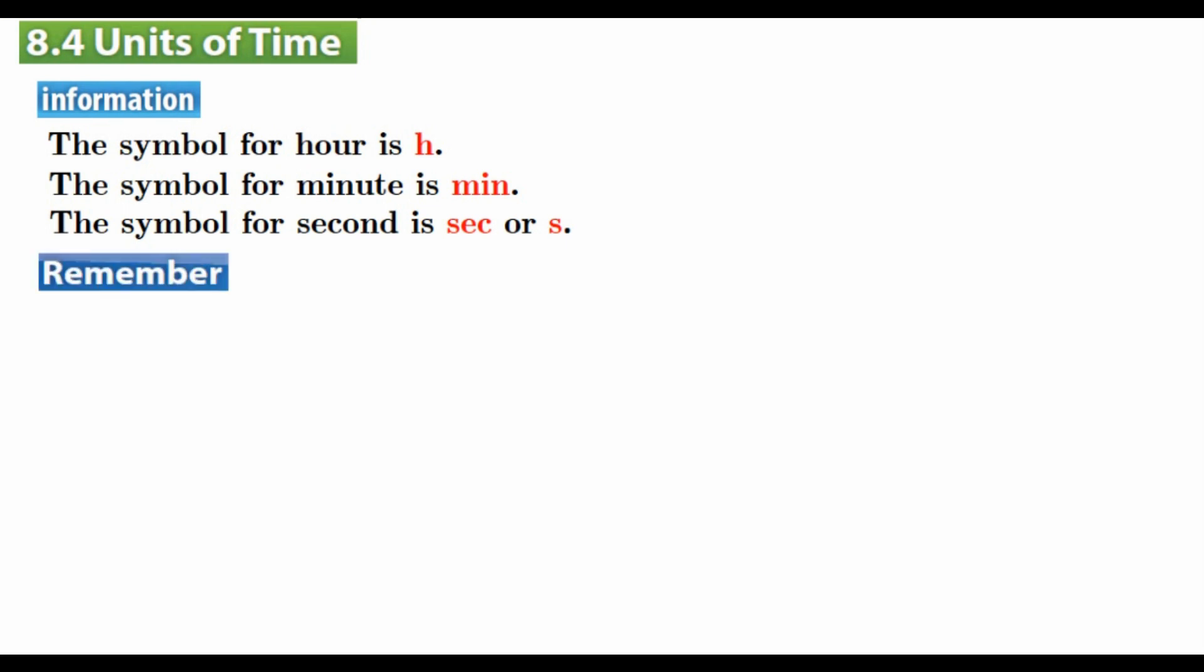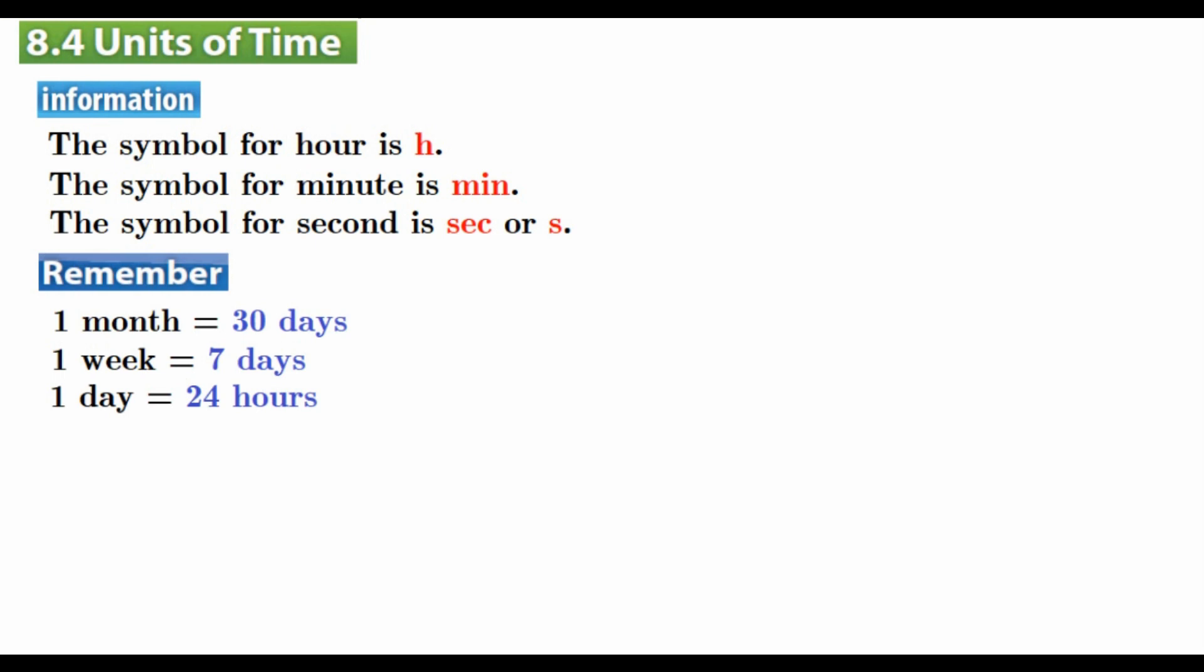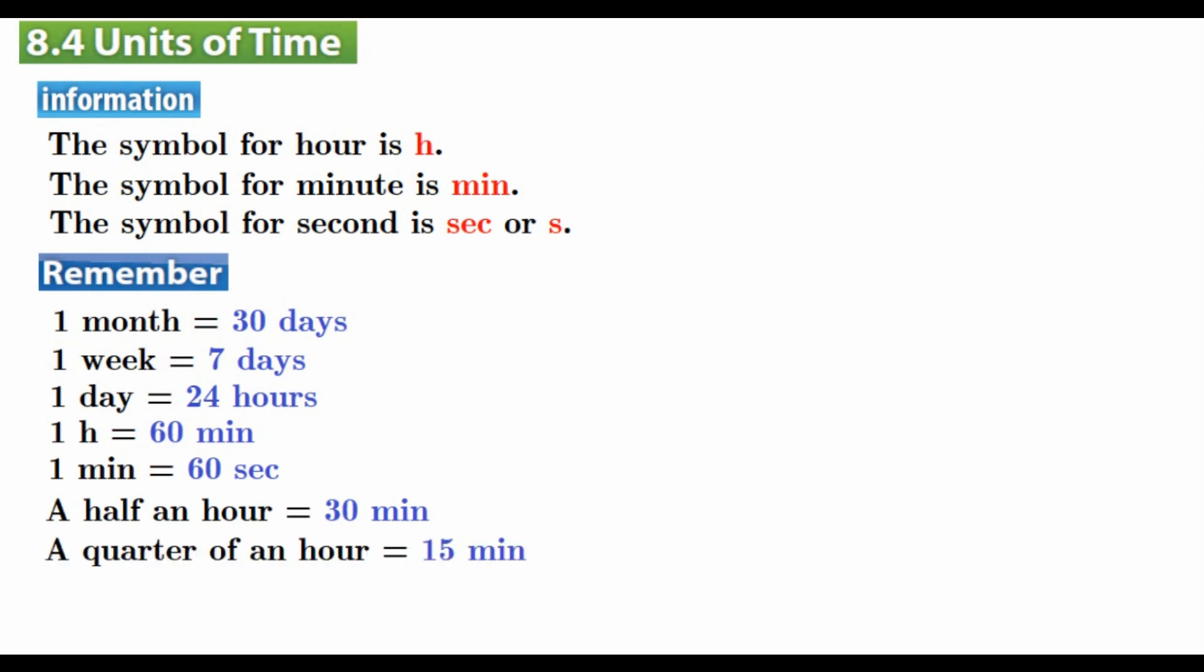Now we have something to remember: one year is equal to 52 weeks, is equal to 12 months, and is equal to 4 seasons. After you memorize it, we can pass to the next page to solve any kinds of questions. Let's see.